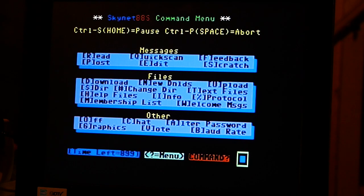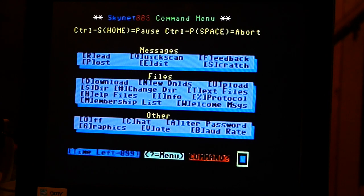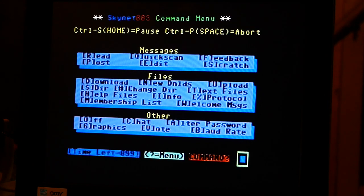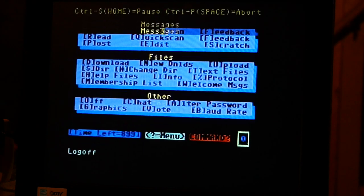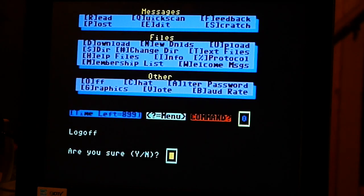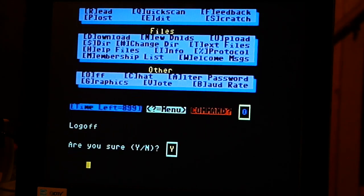And to log out, you would hit zero, excuse me, O. And there you go.